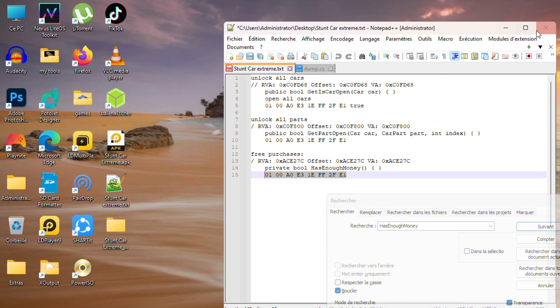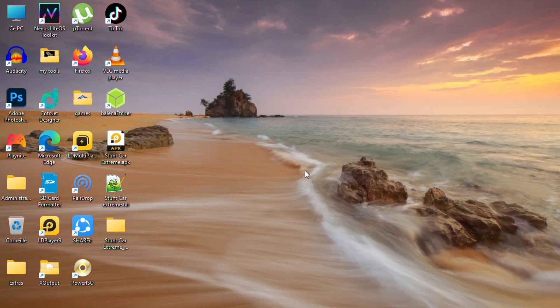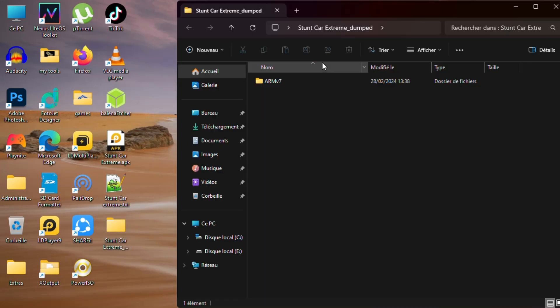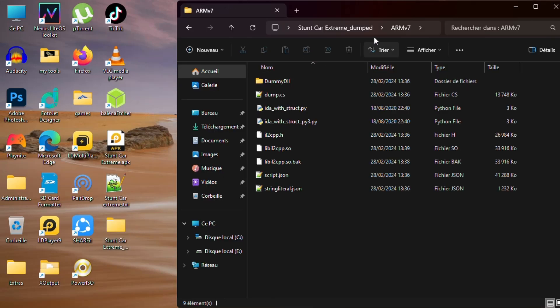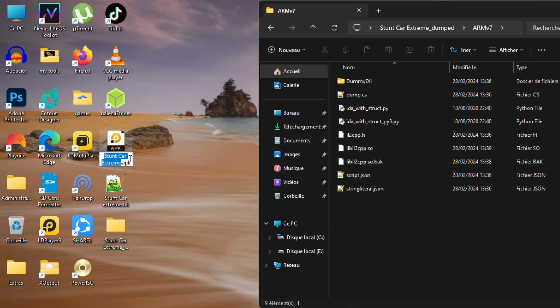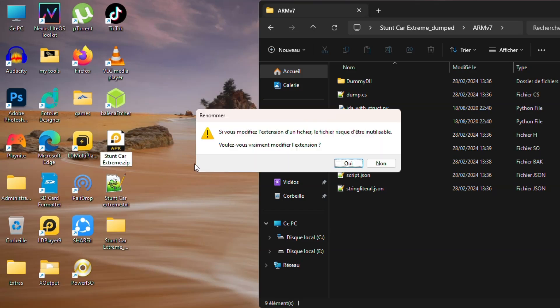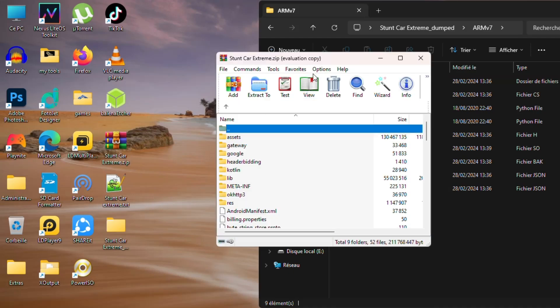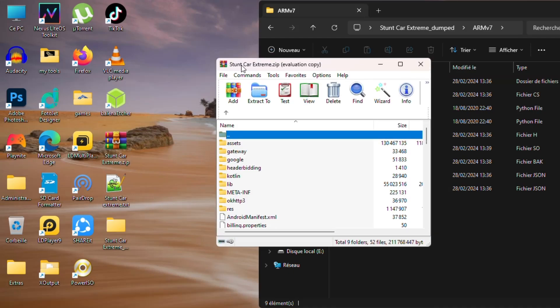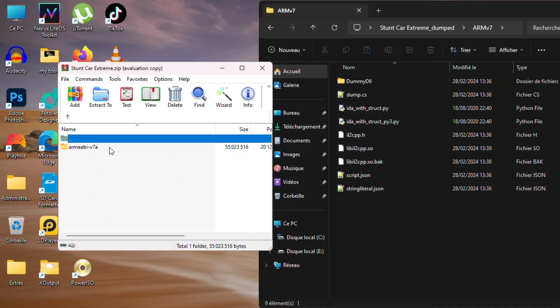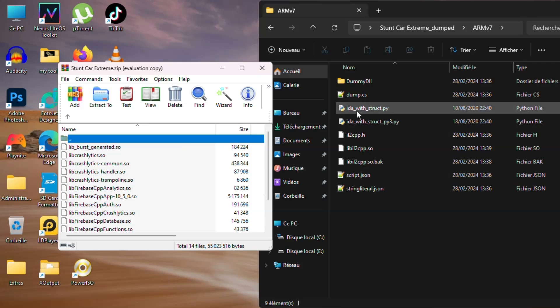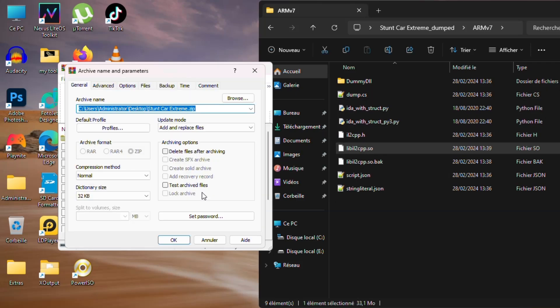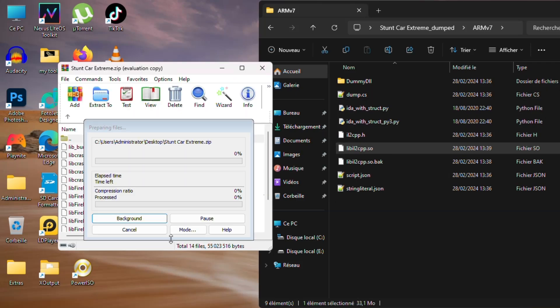Now we need to replace the modded libil2cpp.so inside the APK file. Rename the APK file to .zip, then open it. Open lib folder, then drag the modded lib file inside the archive. Choose add and replace method, then press OK.